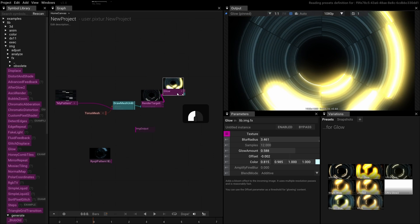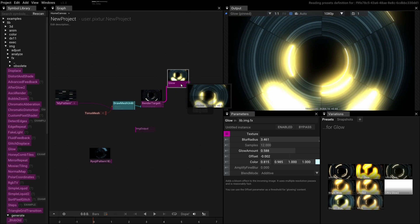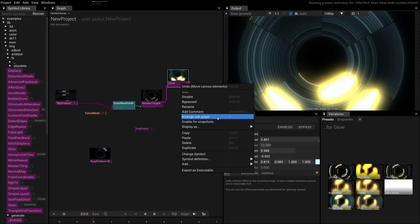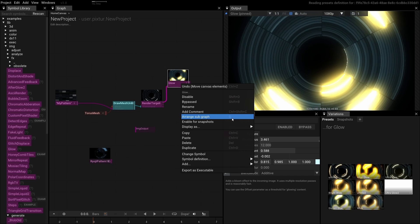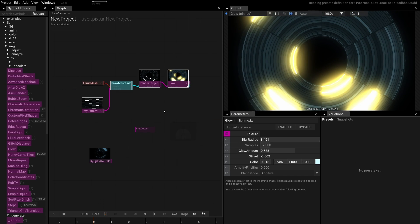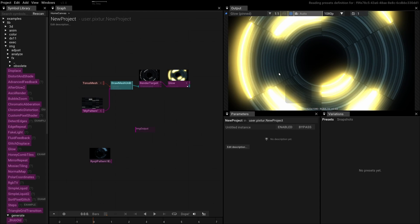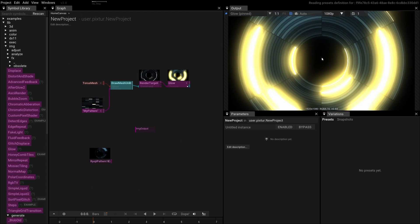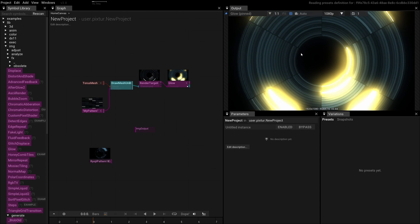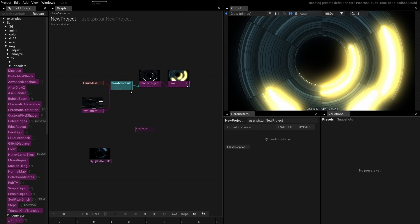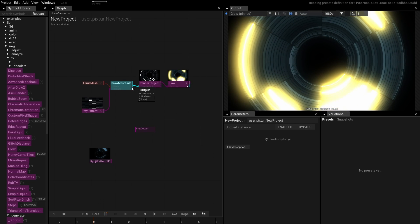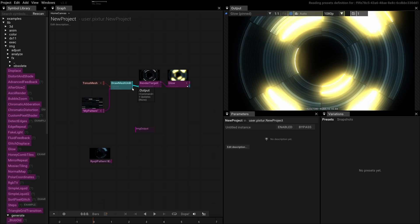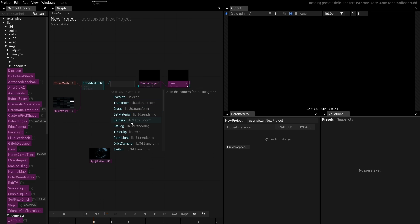To tidy up our graph, select the Glow operator and choose Arrange Subgraph from the context menu. Or press G on your keyboard. You might have noticed that the Torus is now rendered with the default camera. This is because we're no longer using the camera of the output window. To add some animation to our scene, we can insert an Orbit camera. Once again, click on the output of the Draw Mesh to open the Symbol Browser. Alternatively, you can also select that op and press Tab on your keyboard. From the suggestions, pick Orbit Camera.